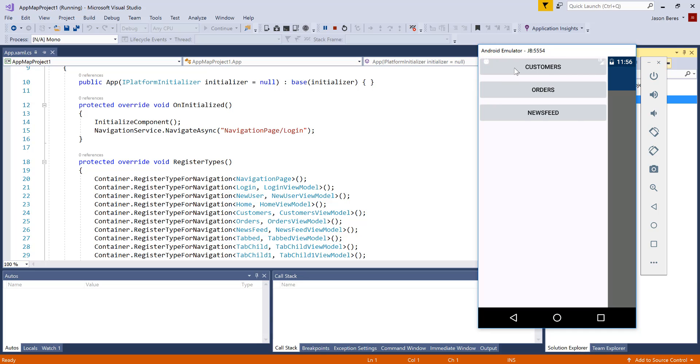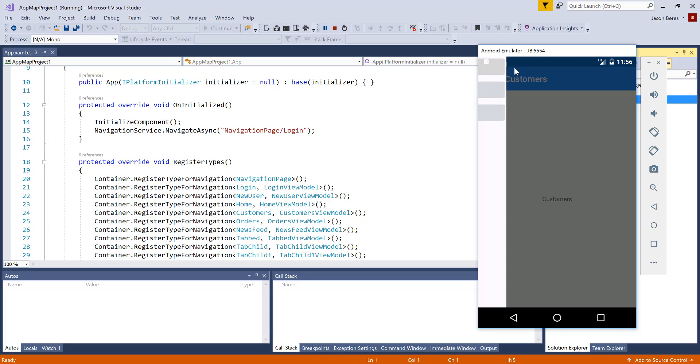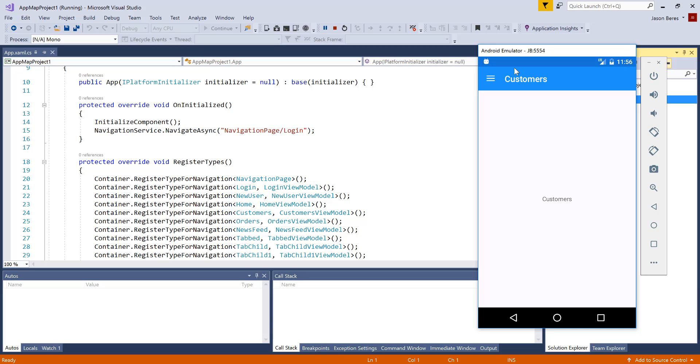So you can see that we've generated all these pages, all of the navigation in a best practices Prism application for Xamarin Forms that will really accelerate your Xamarin Forms development and get your projects kickstarted in no time with the Infragistics Xamarin Forms App Map.